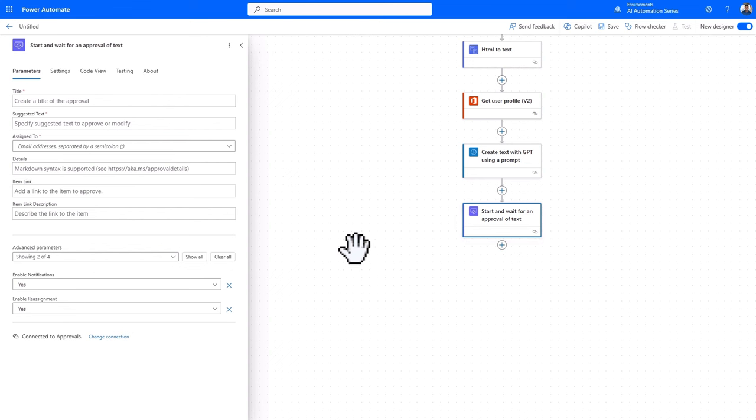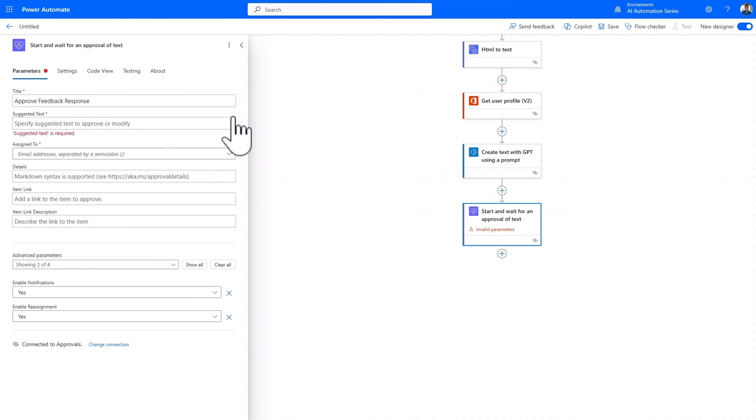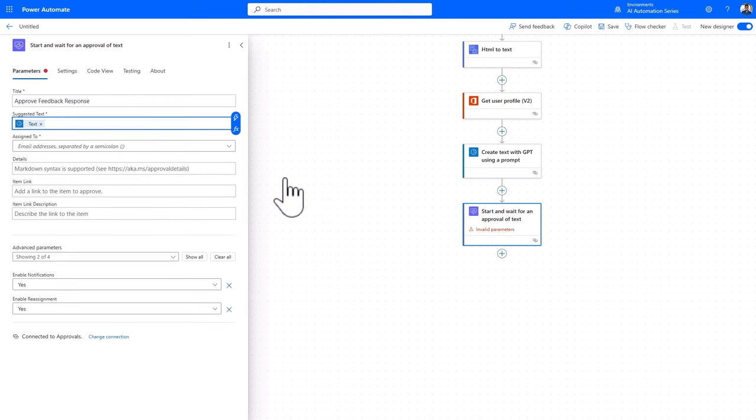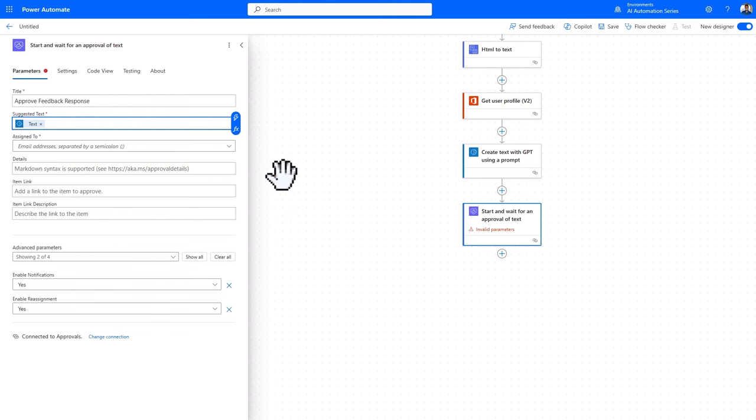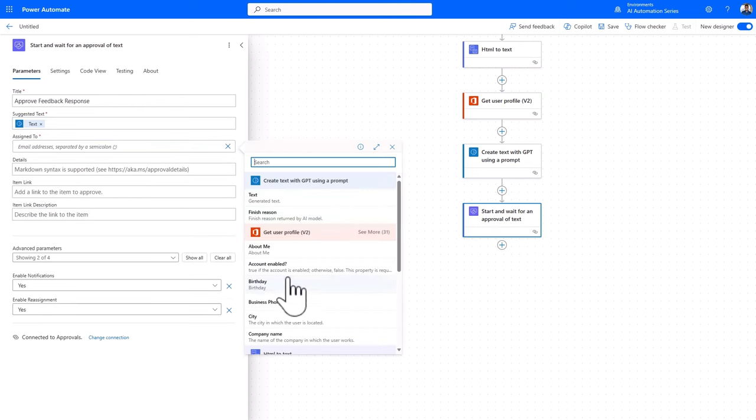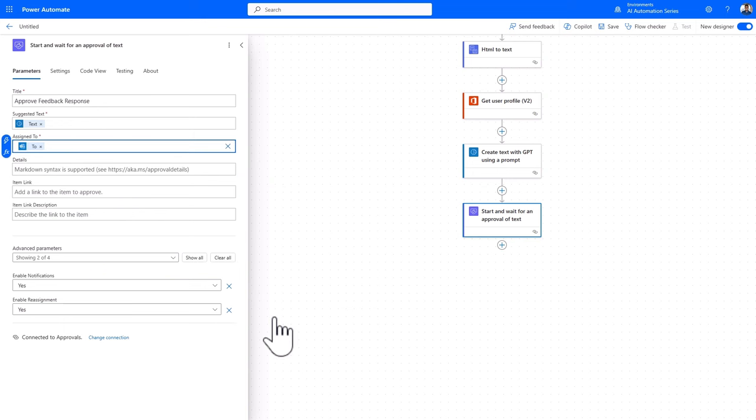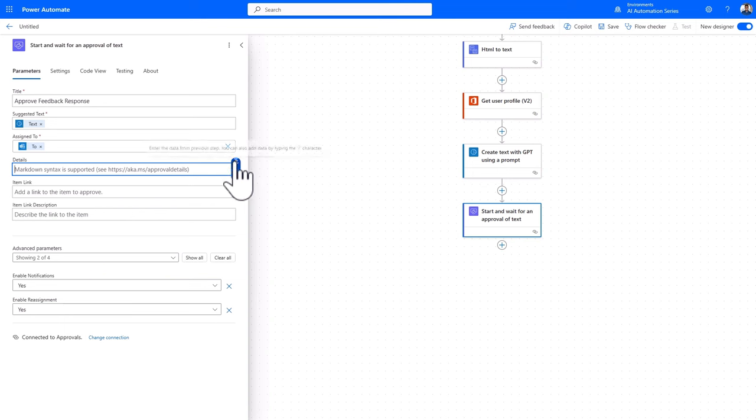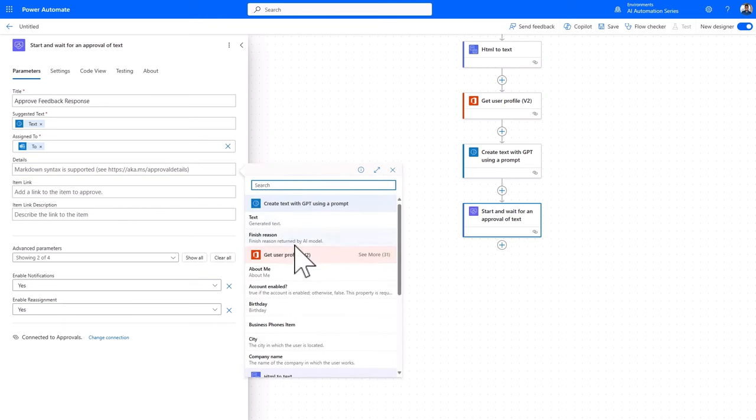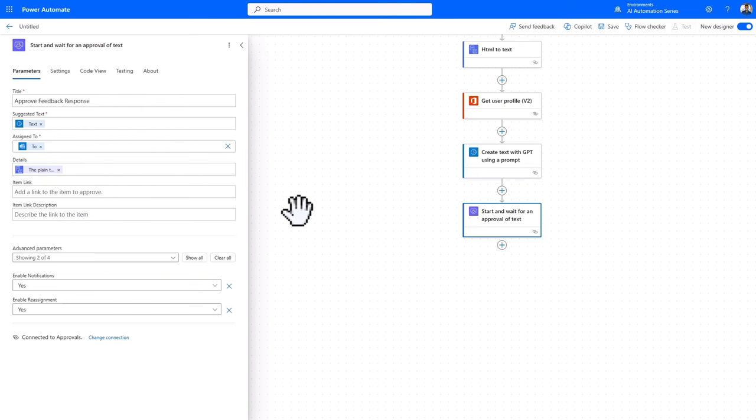So I'll add a title for the approval. And then I'll add the suggested text to approve or modify. In this case, it is the AI generated response that comes from the AI prompt. Then I'll assign the approval using the to tag from the email. This automatically assigns the approval to the person who received the feedback email. Then for details, I will add the plain text content taken from the body of the email. This will allow the approver to see the original email alongside the AI generated text on the same screen in the approval center.